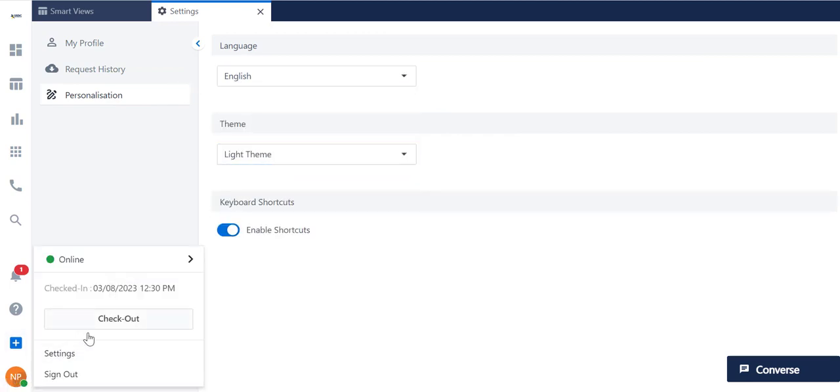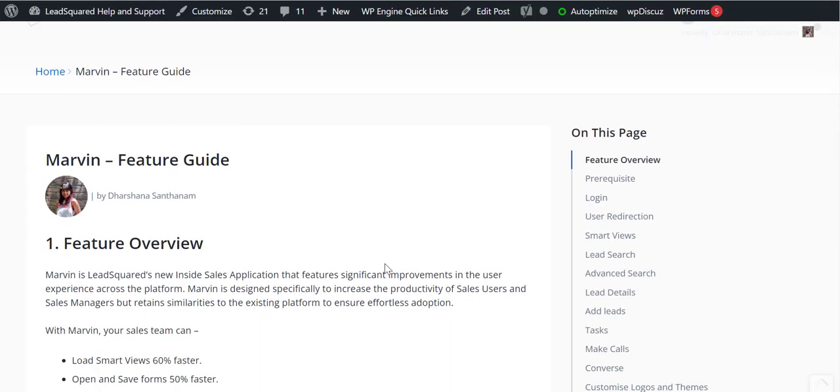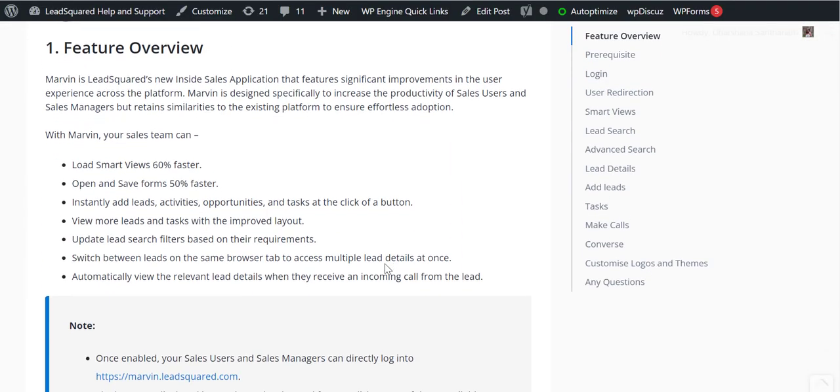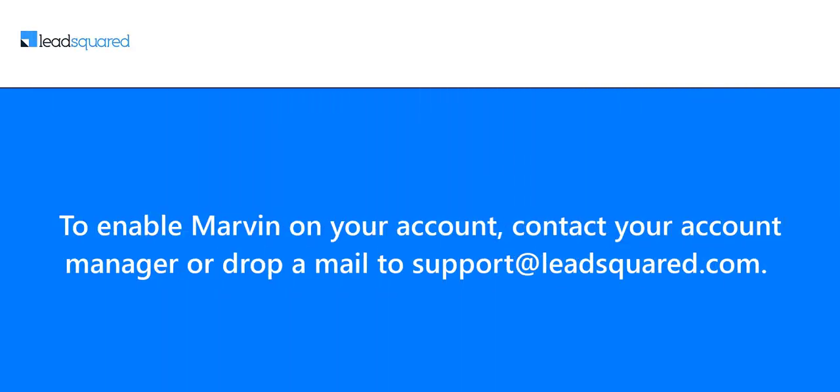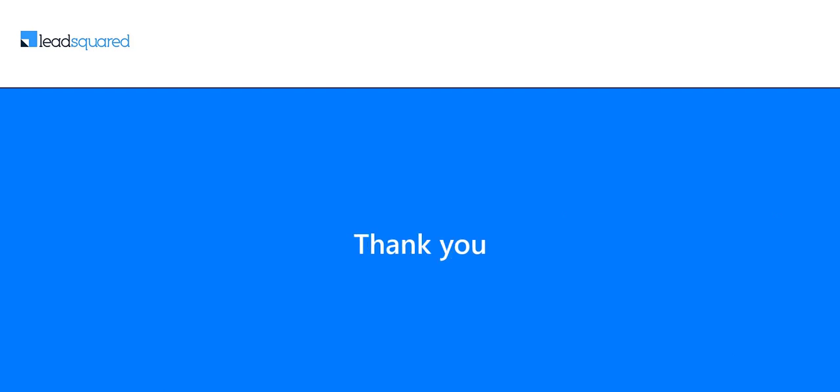And that brings us to the end of this tutorial. To know more about Marvin, check out our Marvin feature guide on the help site. To enable Marvin on your account, contact your account manager or drop a mail to support at leadsquared.com. Once enabled, the existing setup like your profile details, configured apps, and more will reflect on Marvin. Admins can make some additional configurations as required, which we'll cover in the next video of the Marvin video tutorial series. Thank you.